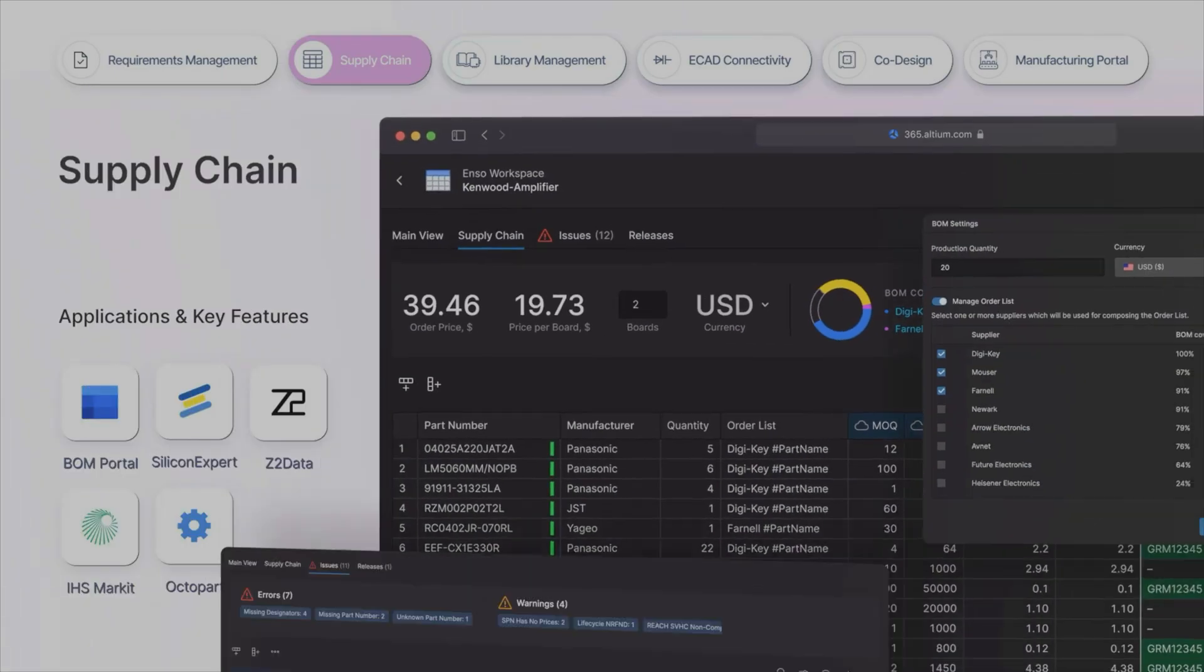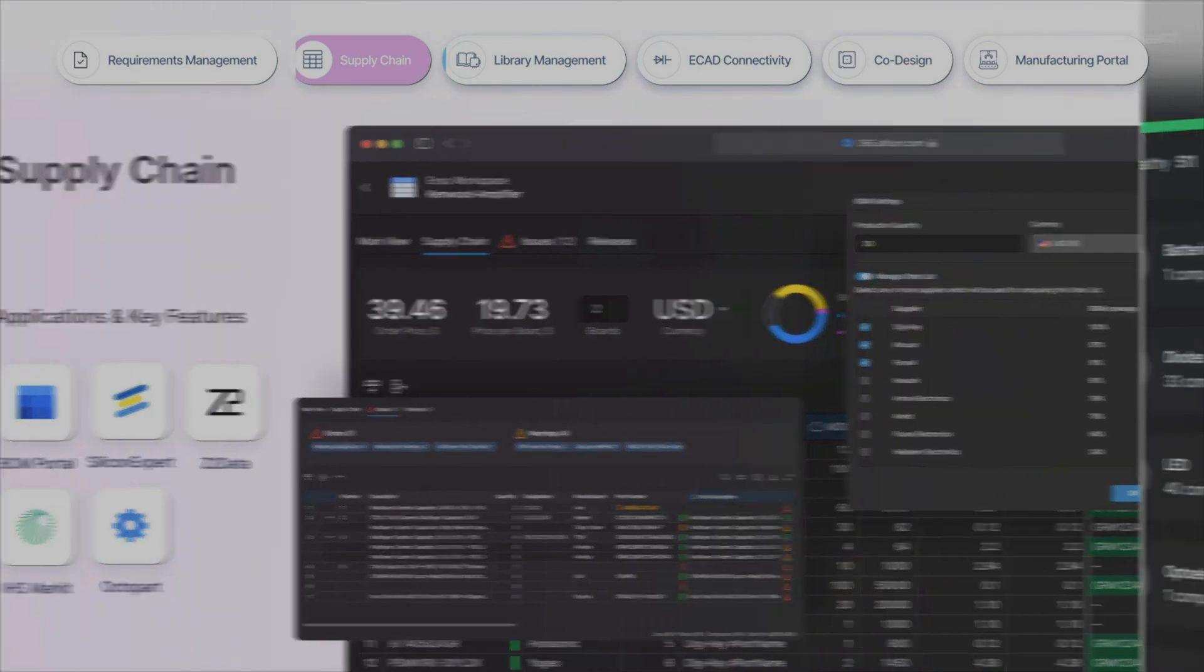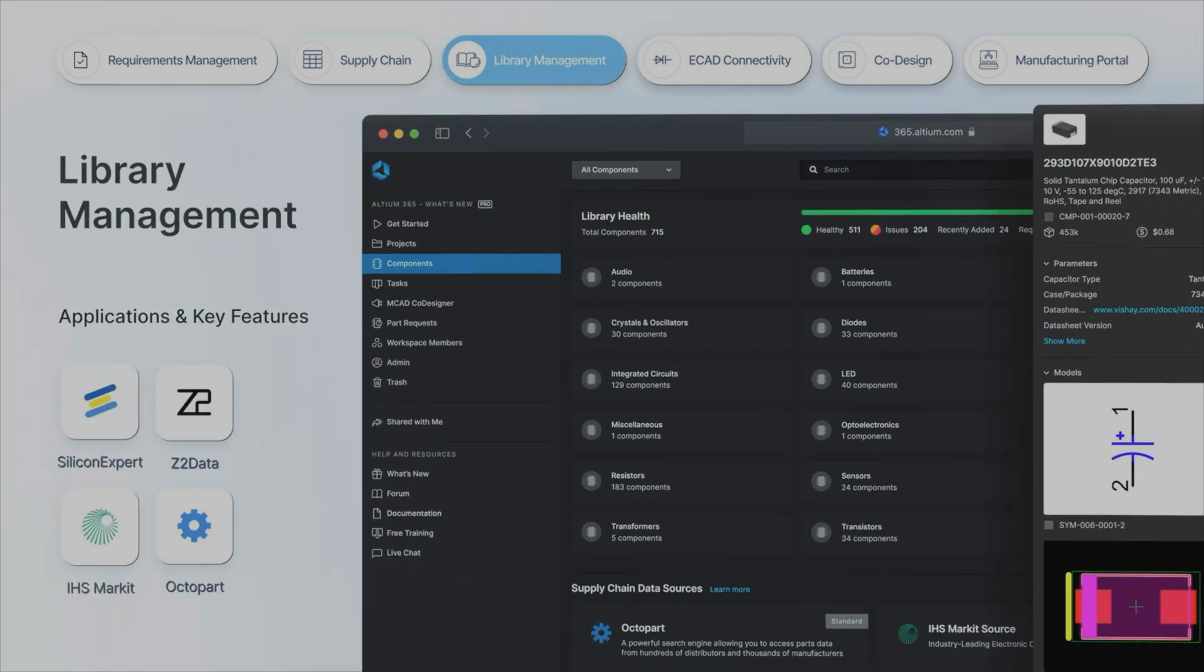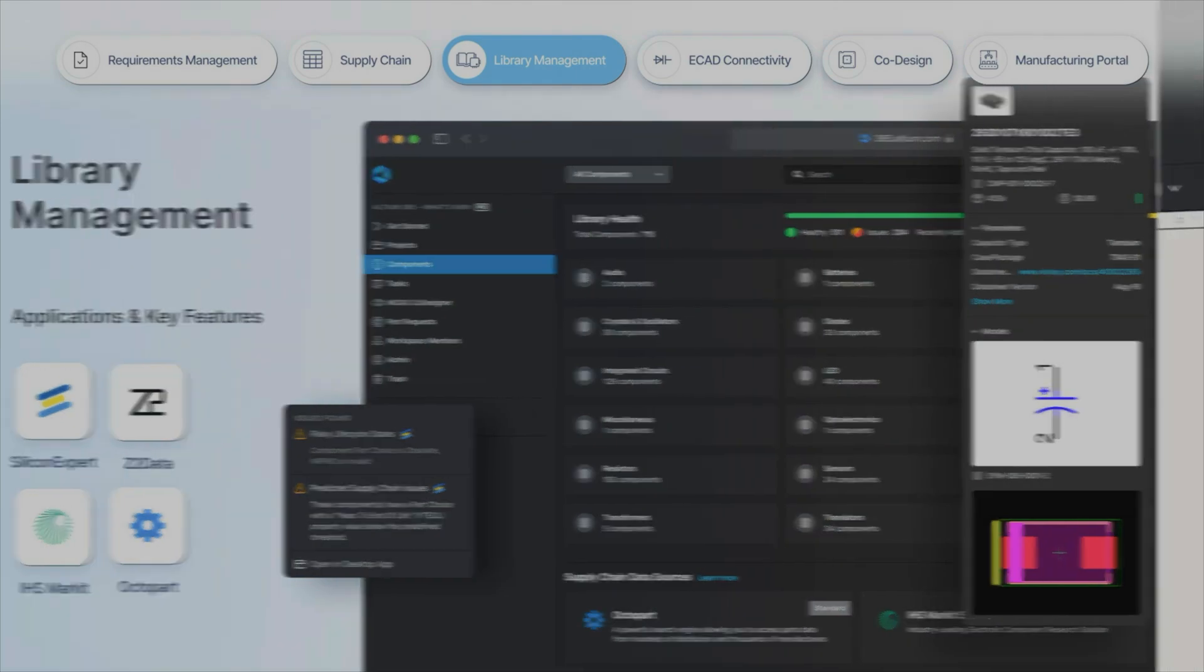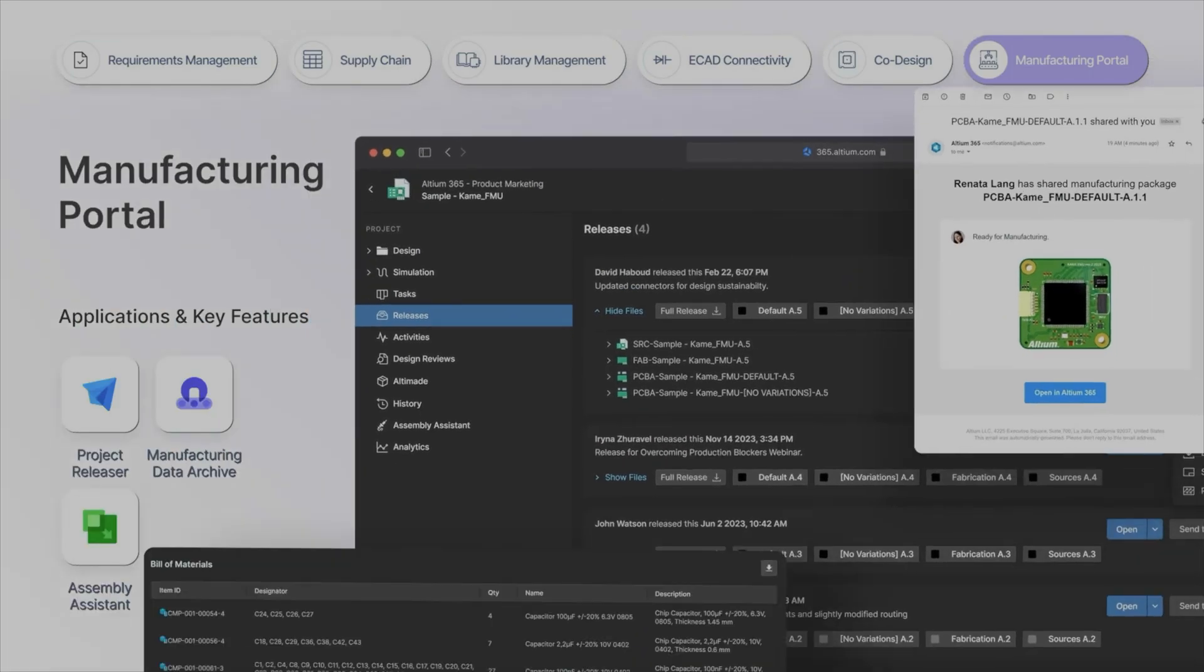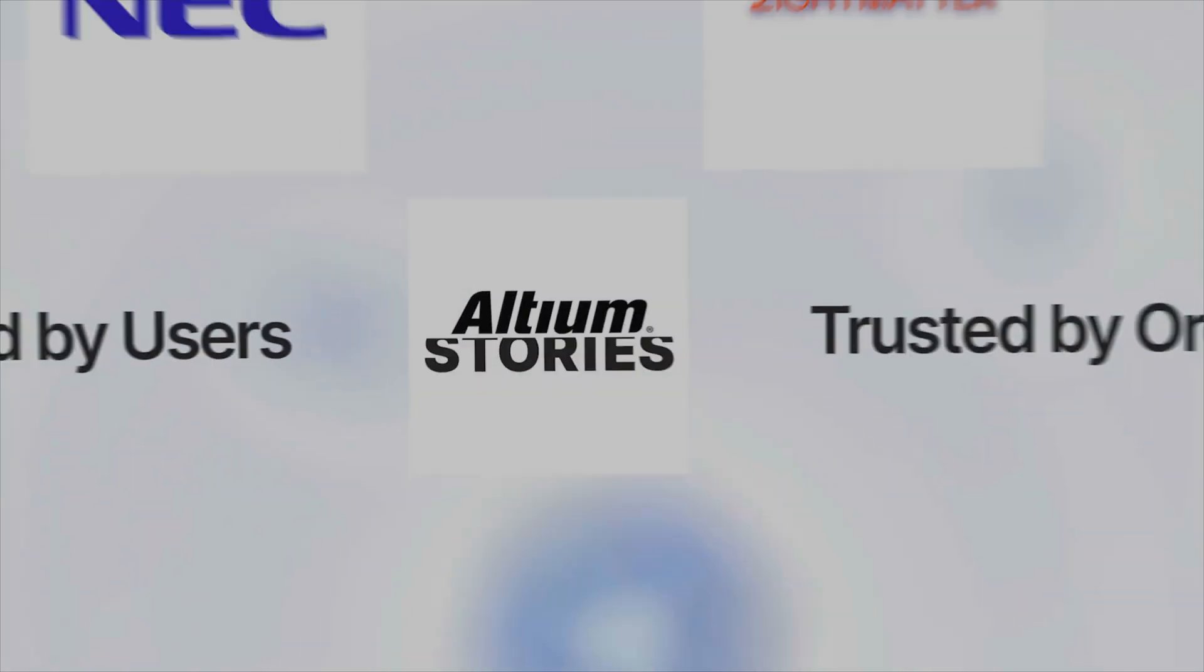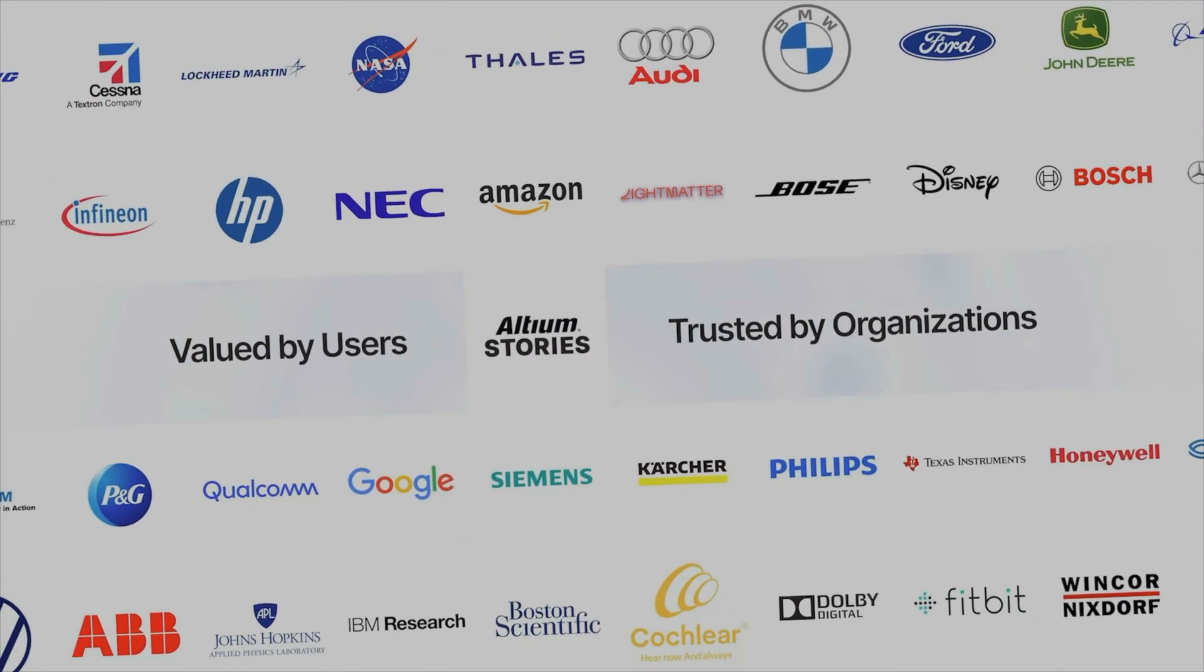Altium 365 supports DFM by integrating with supply chain partners, providing early feedback on component availability and production readiness. With centralized version control, quick releases of packages, and DFM feedback, Altium 365 helps you minimize delays, making it easier to stay on schedule and within budget.